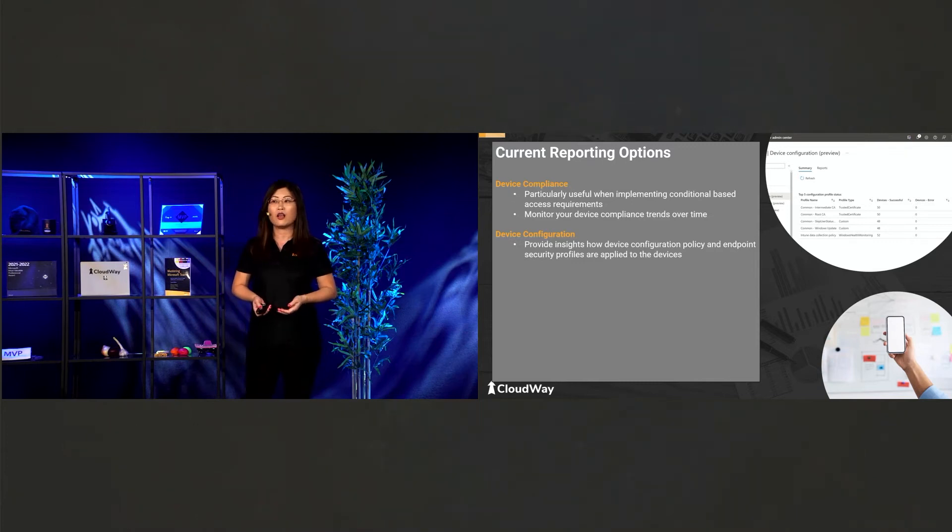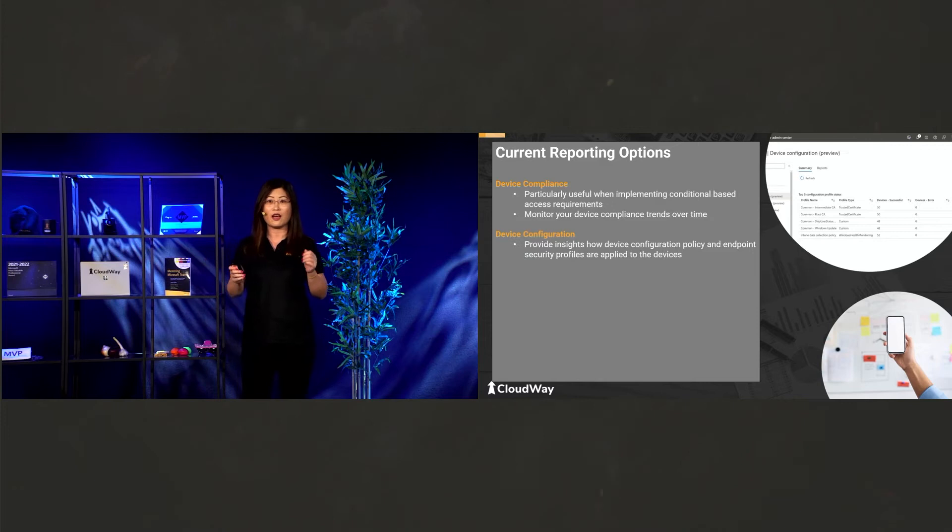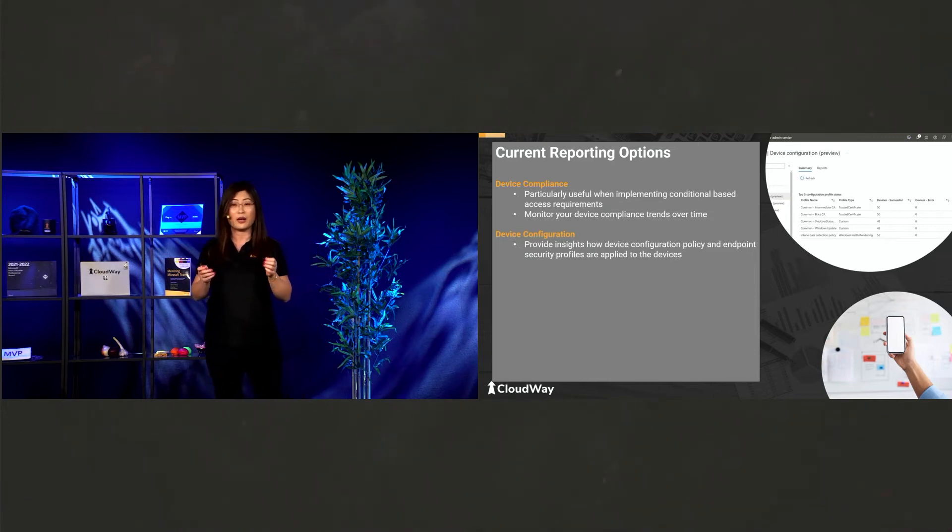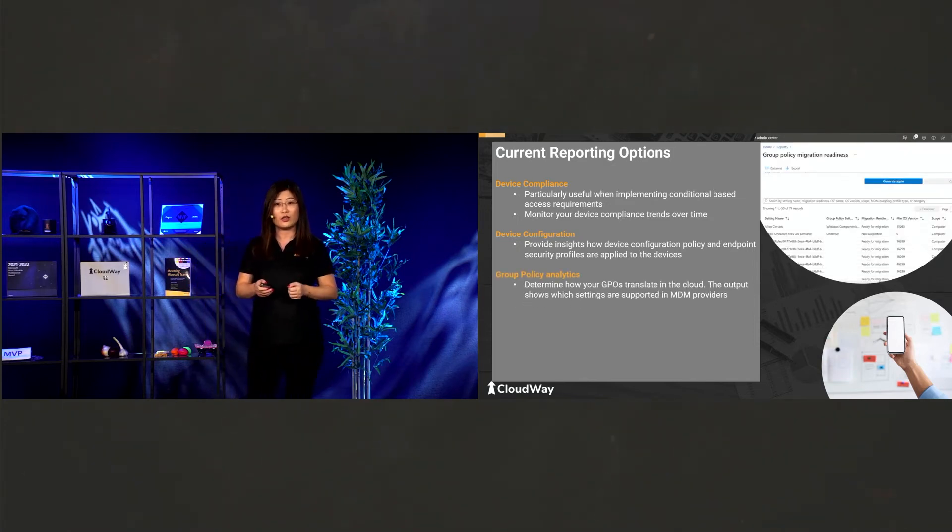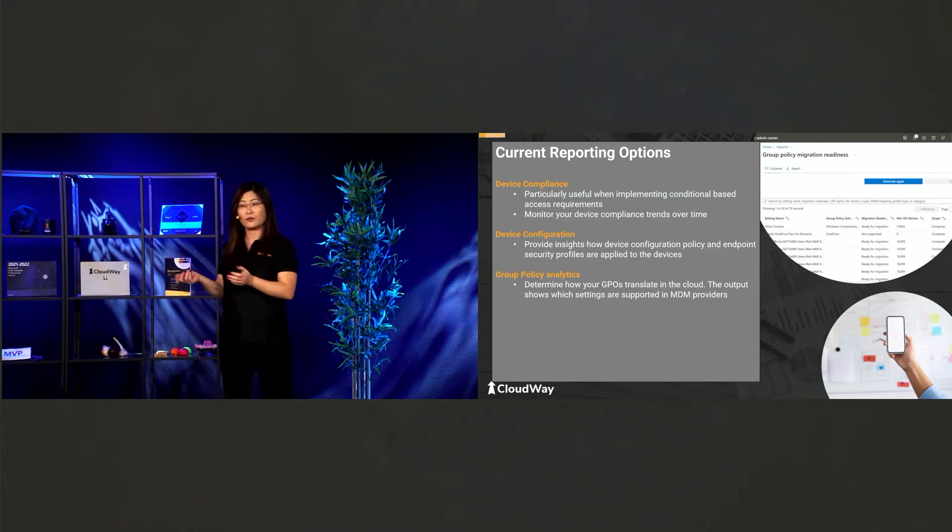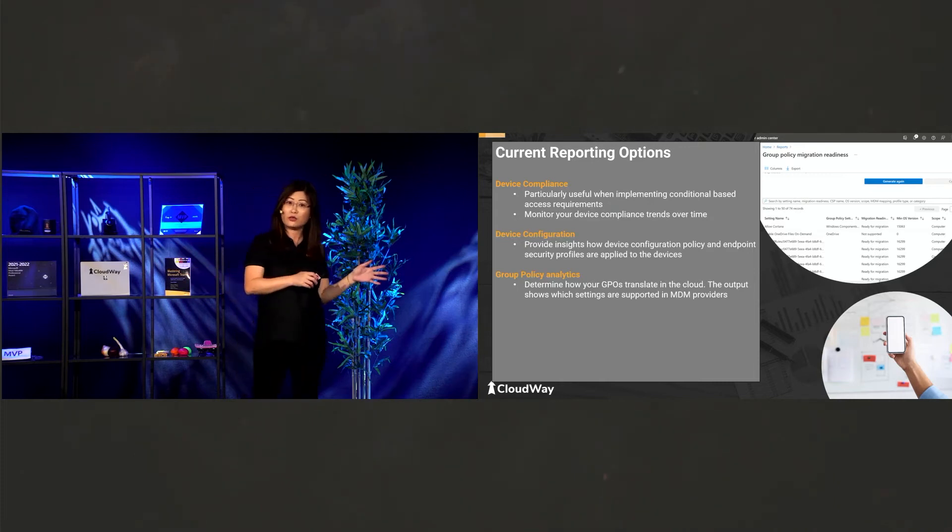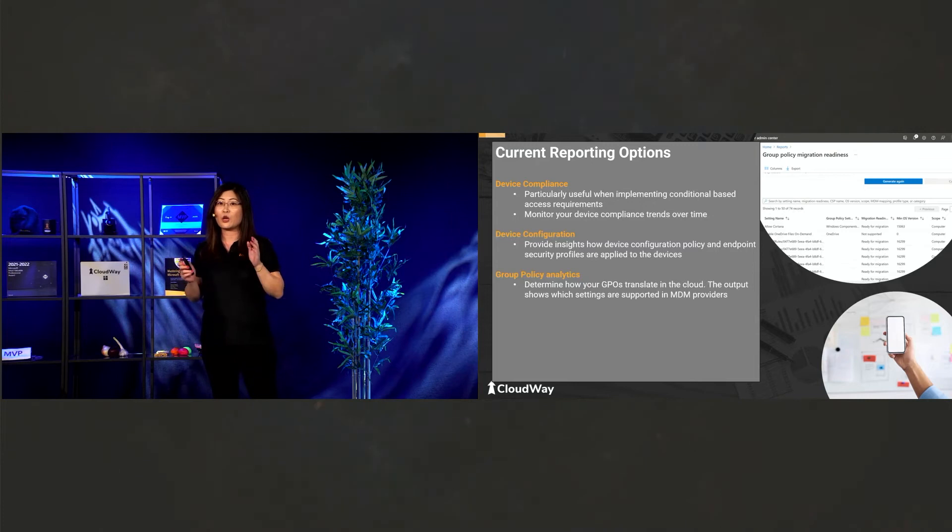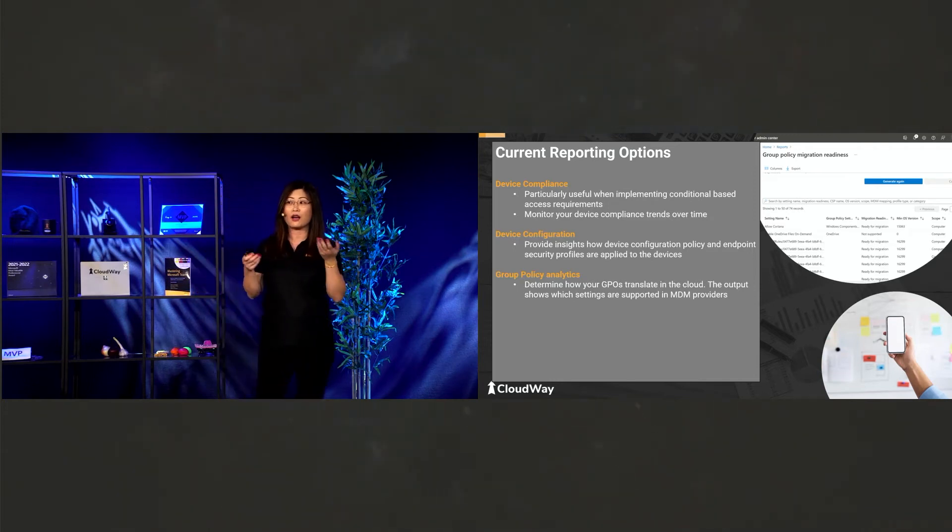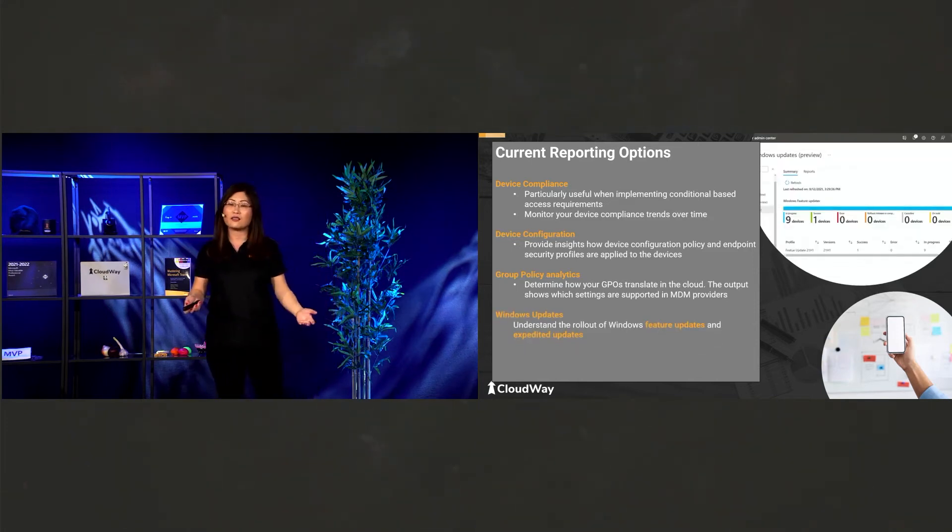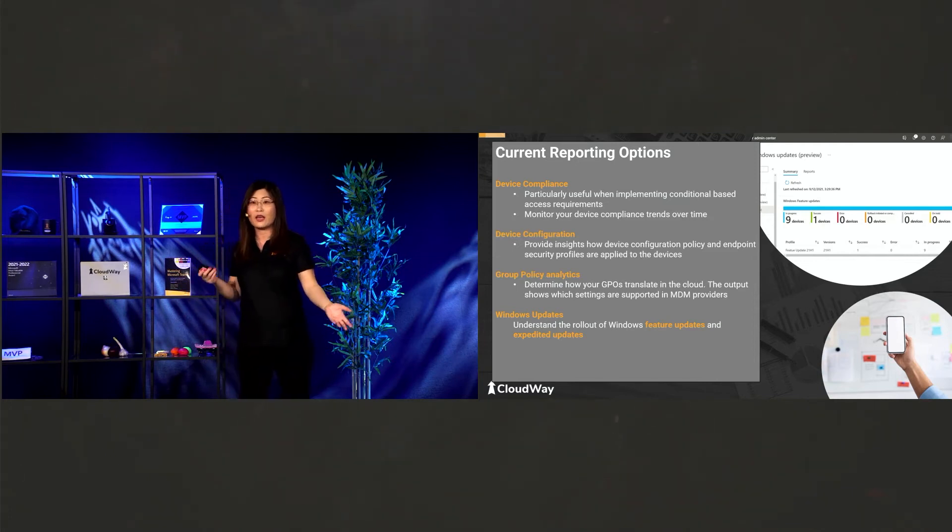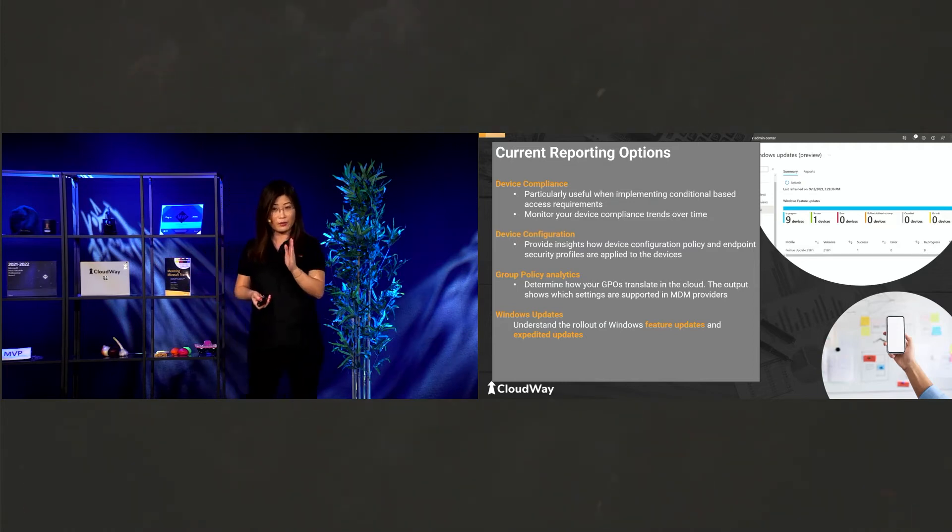And what else do we have in here? Device configuration. So when we configure policies in Intune and deploy to our devices, we need to know if this policy is applied or not. So in this case, we need a report. And then we have Group Policy analytics. What does it actually do? Good question. Group Policy is that if you are transferring from your on-prem GPO to Intune, you need to analyze the policies. So this one, this report will help you know your on-prem a little bit better. And then you also can know are they usable in Intune and is it supported or not?